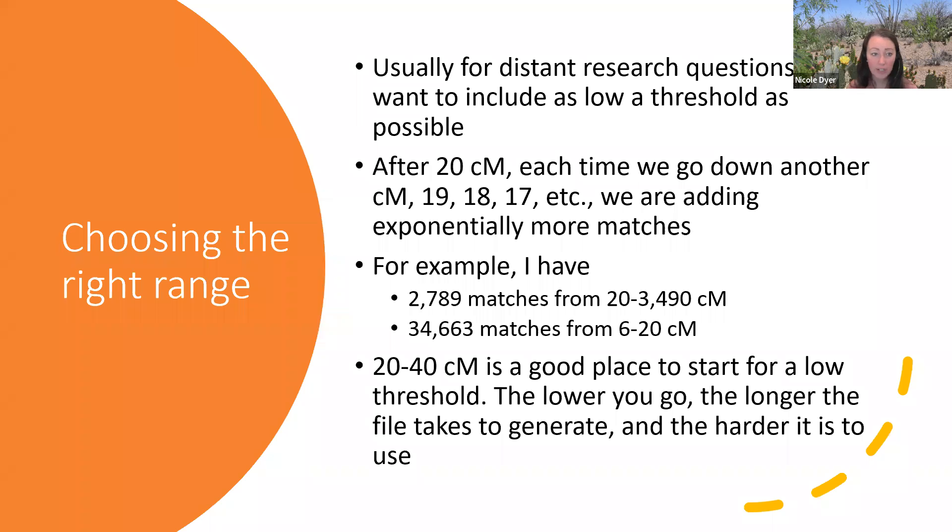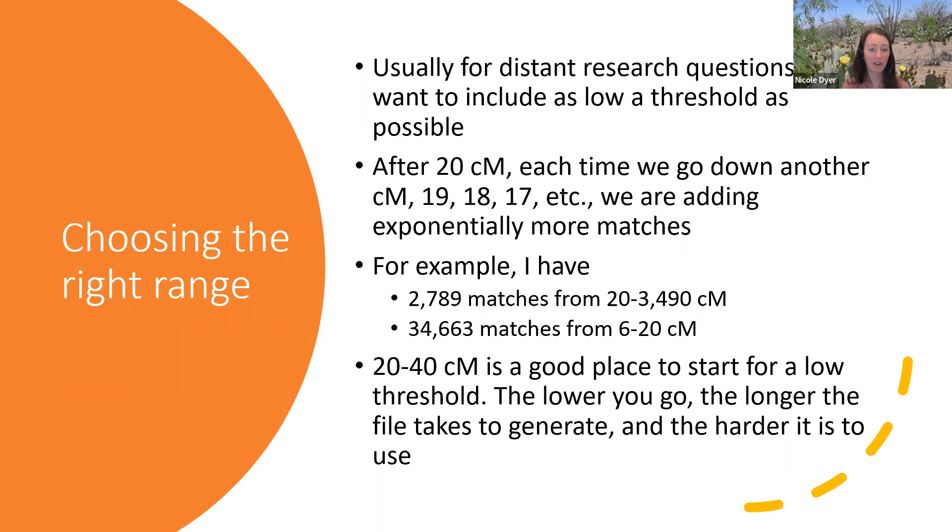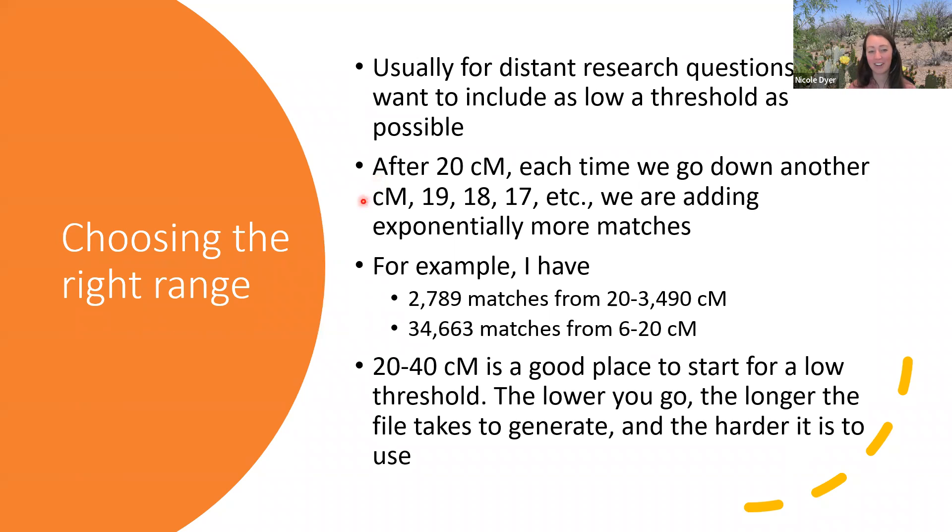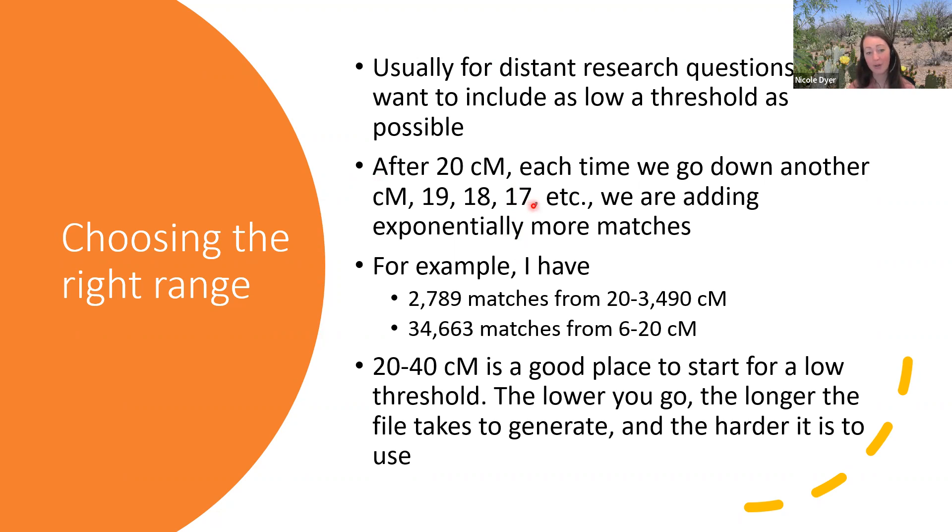When you're trying to choose the right range for your Collins-Leeds method chart, just be aware that you could get that memory issue. You don't want your computer to say not enough memory. Using the Excel file can really help with that too. But we usually want to go as low as we can without breaking it, without having the memory issue. That's when we have distant research questions. We're trying to get a low threshold to include matches that are more distant. But after we go down to 20 centimorgans, each time we go down another centimorgan to 19, 18, 17, and so forth, we're adding exponentially more matches. There's just so many more matches that share less and less centimorgans with us.